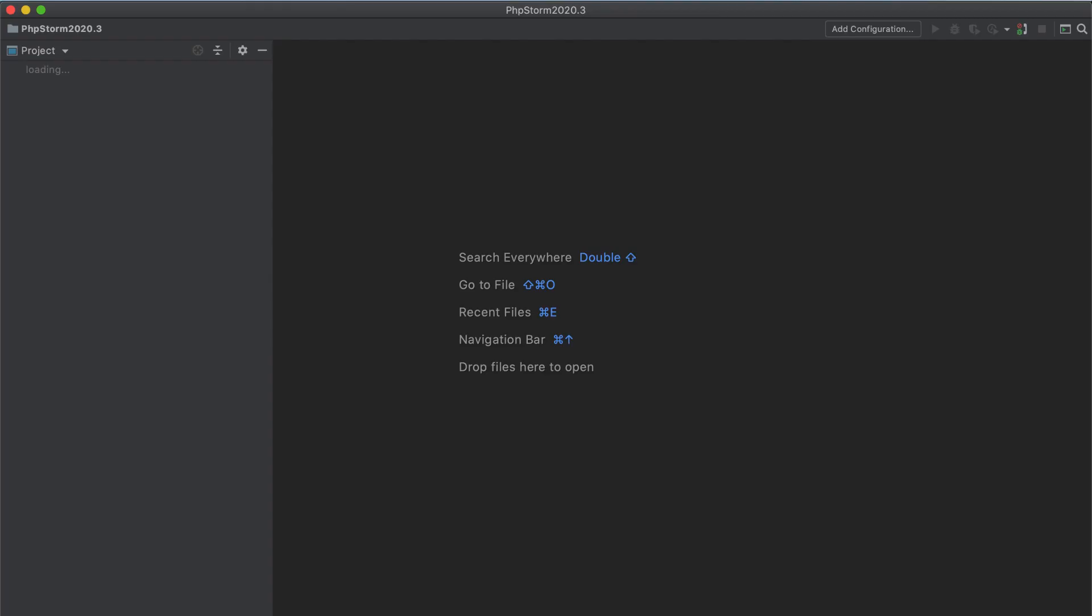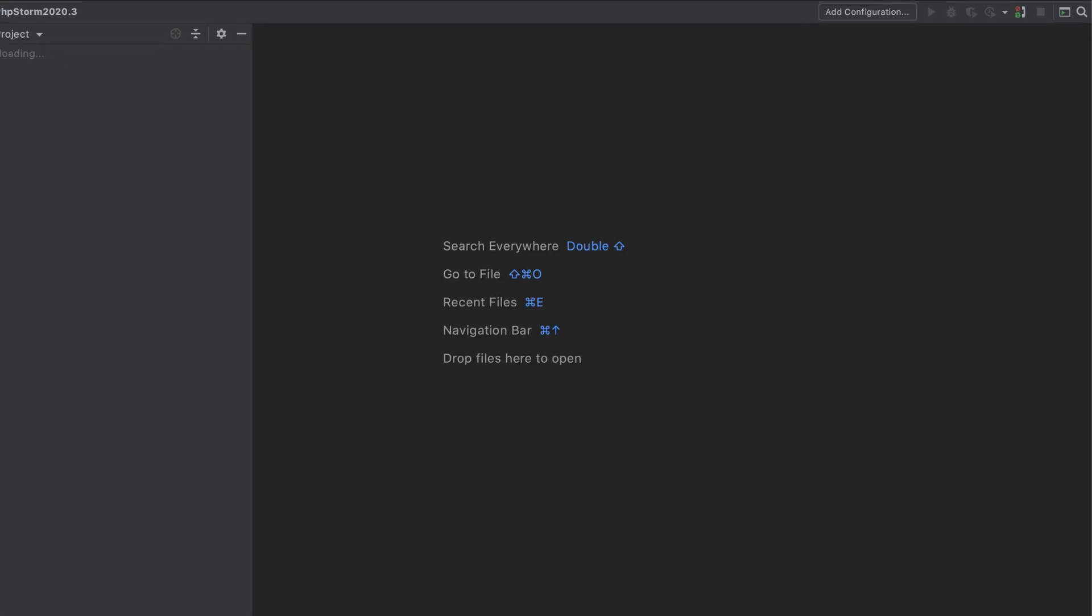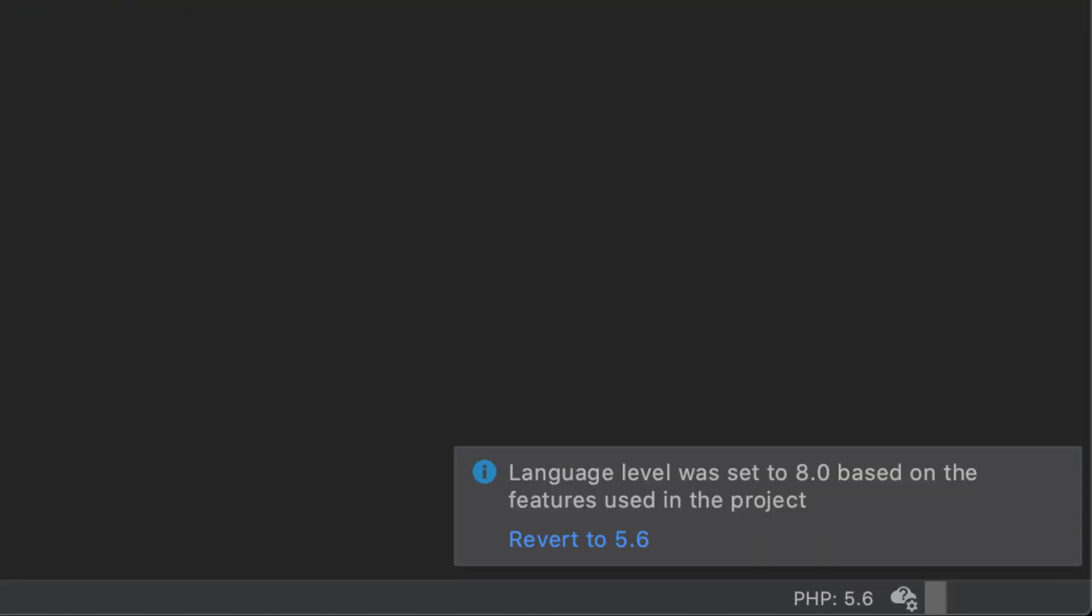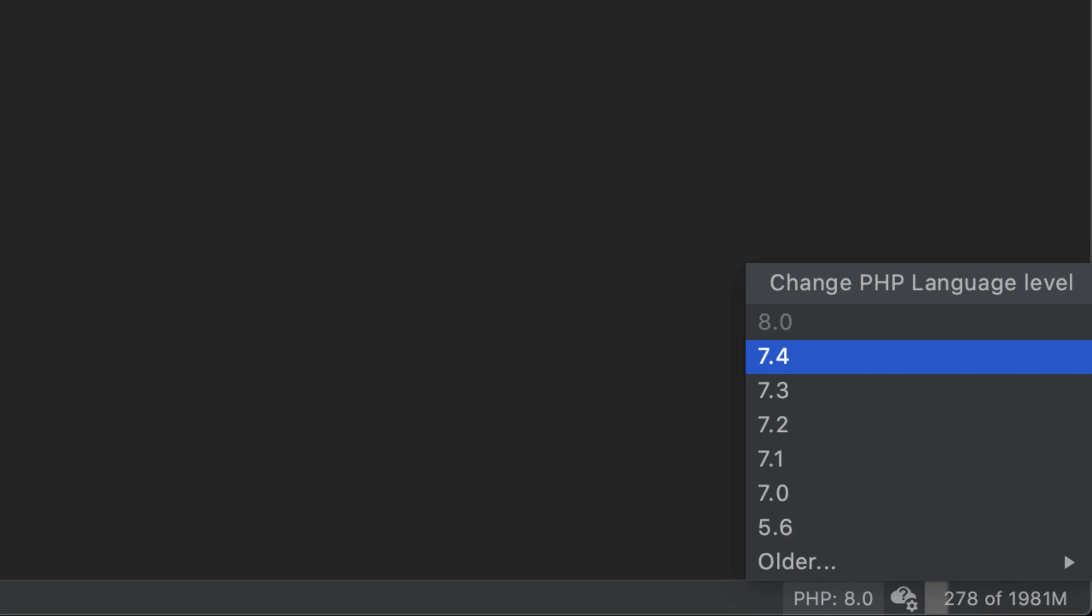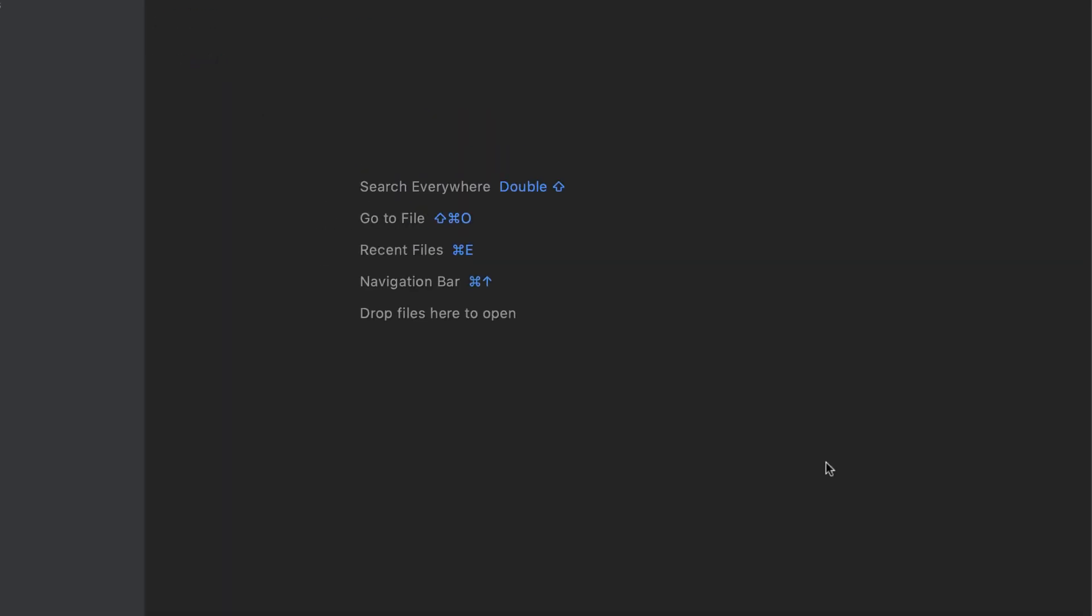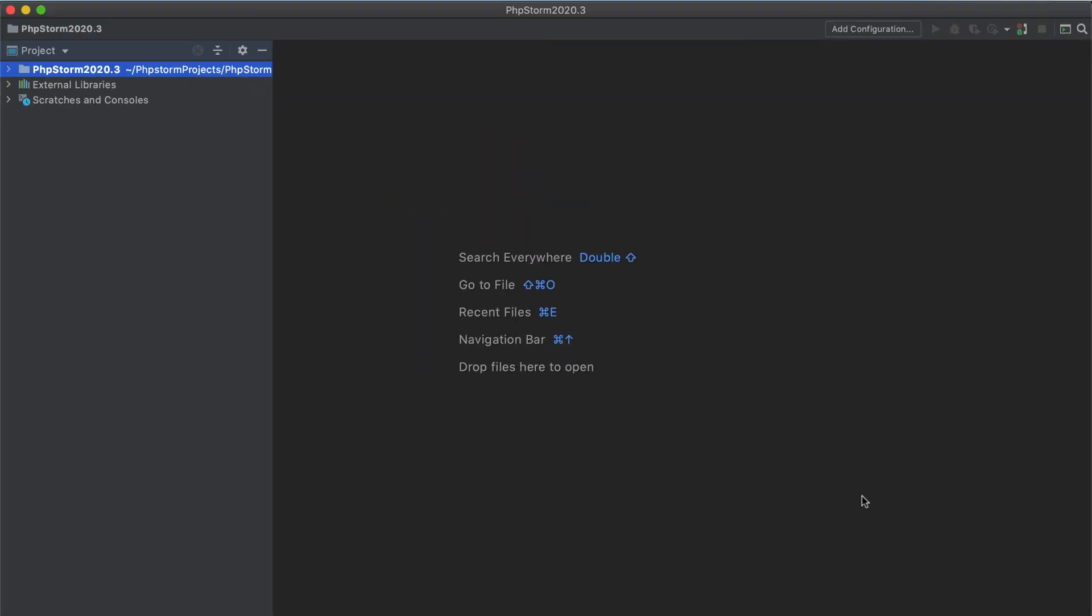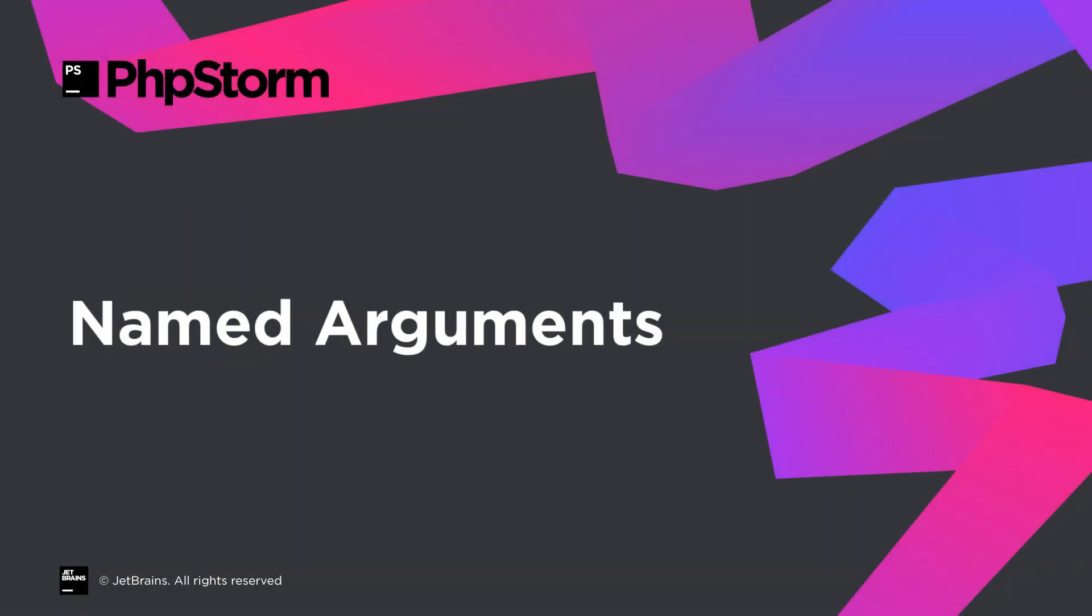Notice that as soon as we opened the project, PHPStorm detected the language features used and automatically set the language level to PHP 8.0. With this new widget in the status bar, you can now instantly see the current language level and adjust it without going into preferences. We're now fully set up, so let's go through the most notable PHP 8 features.